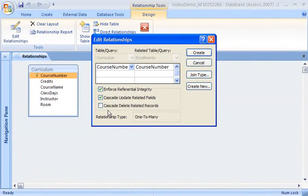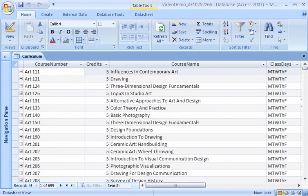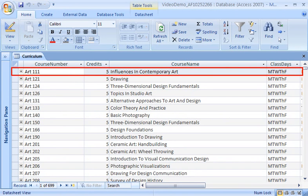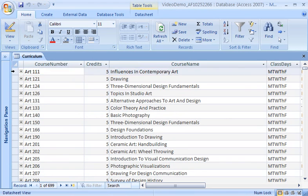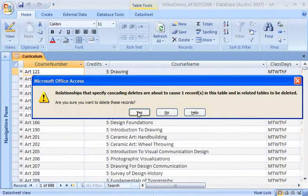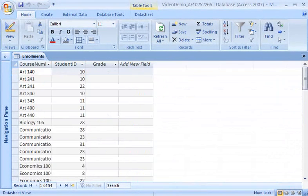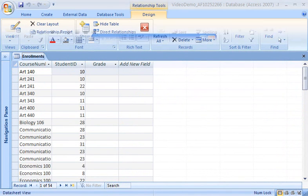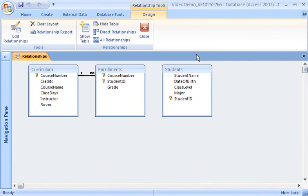To let Access do the updating when someone deletes a record in a table, I click Cascade Delete Related Records. With this option, Access automatically deletes certain records in a related table if a record is deleted, like when we cancel a class due to low interest. When we cancel a class, the record for that class is deleted from the curriculum table, and the records that refer to that class in the enrollments table are also deleted. To finish creating the relationship, I click Create. I've created the first relationship — the one between the curriculum and the enrollments tables.